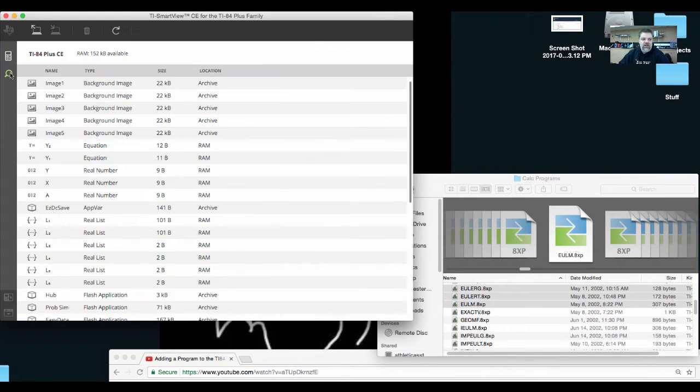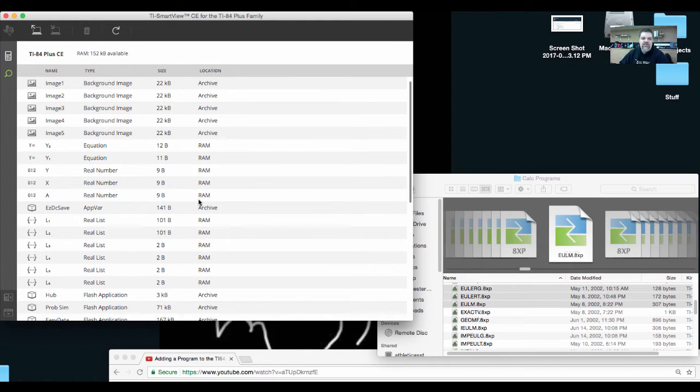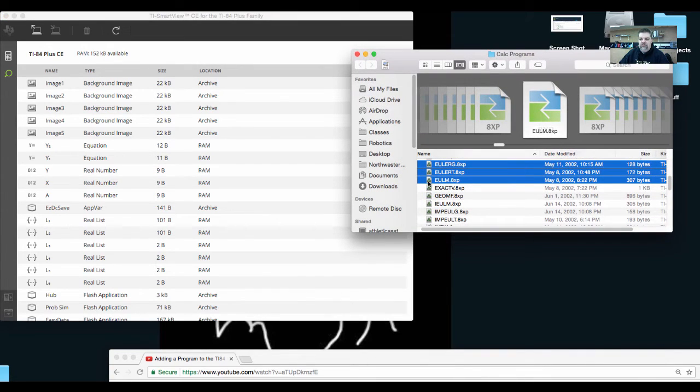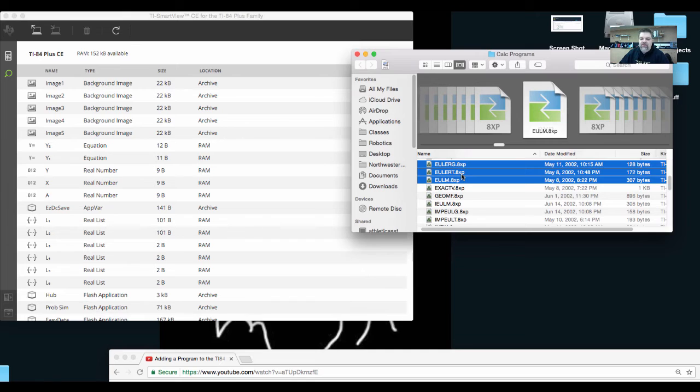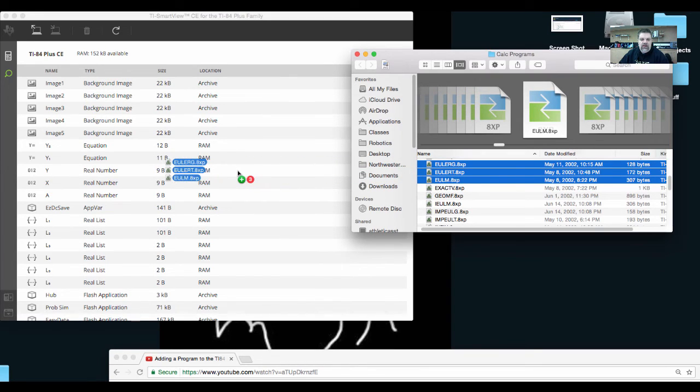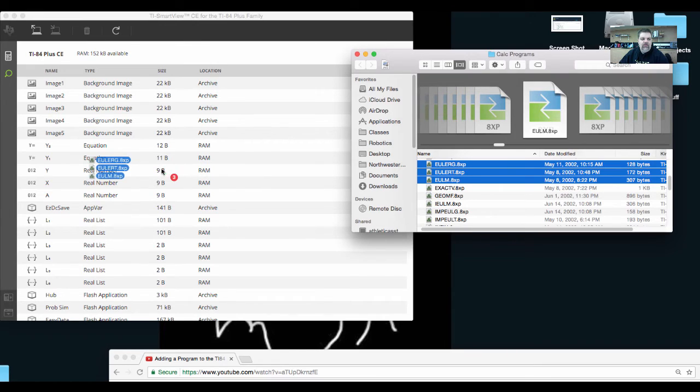If you click on this little search bar, it pulls up the RAM. And then over here, I have a short list of about 30 programs that I gave to the kids. I'm going to put in the Euler's method program. So I just highlight the programs and the sub programs, and drag and drop them over to the RAM.